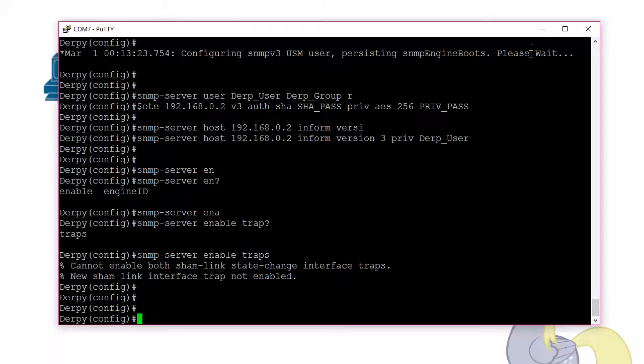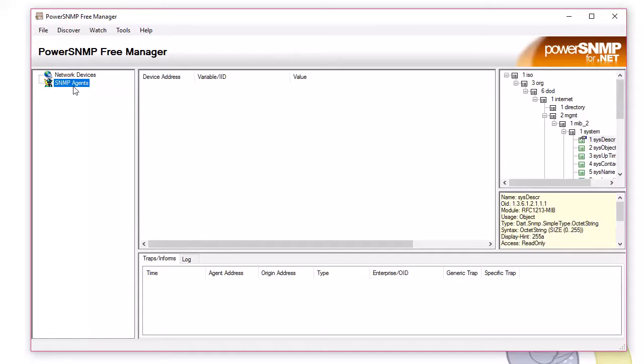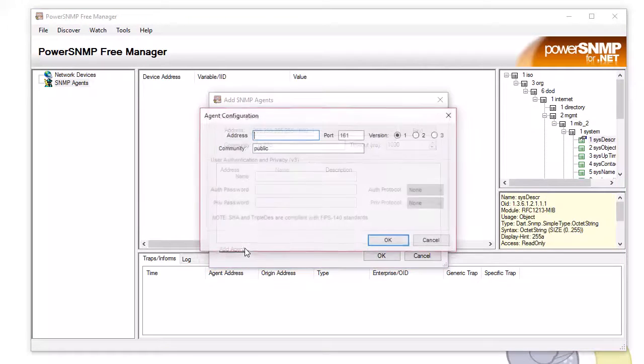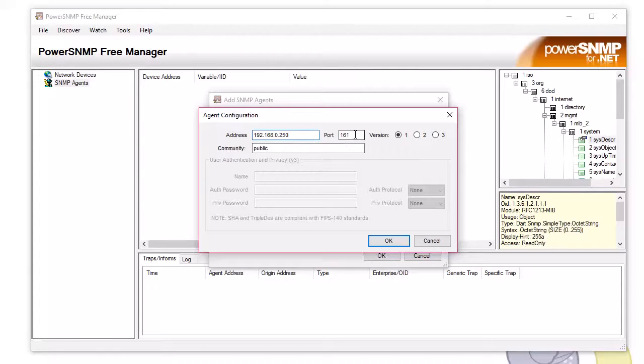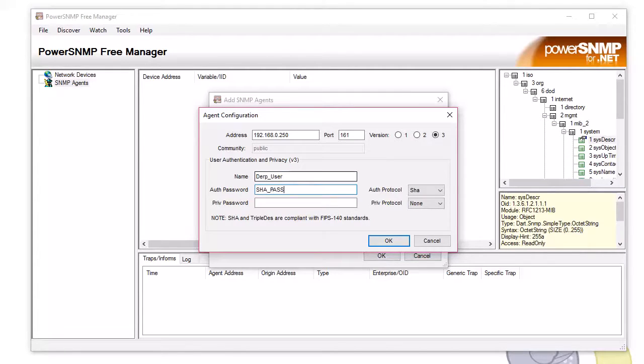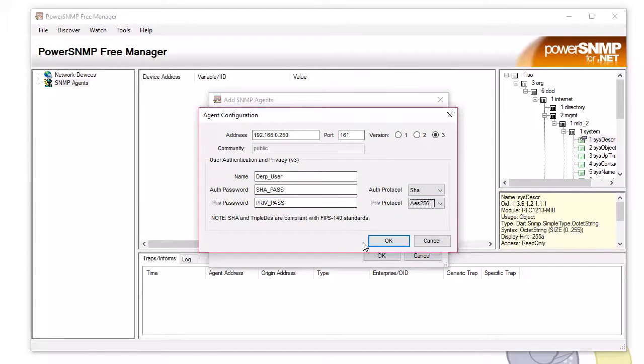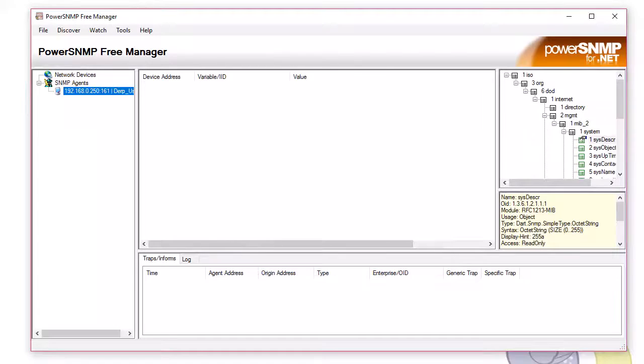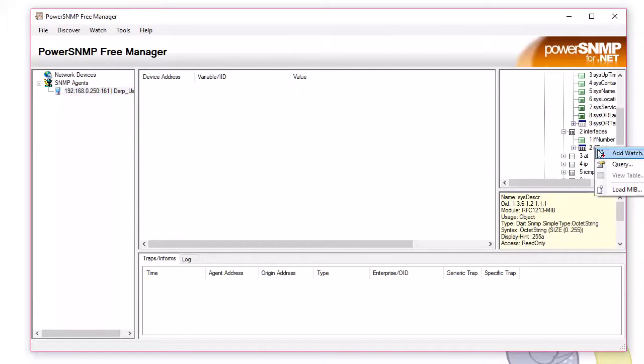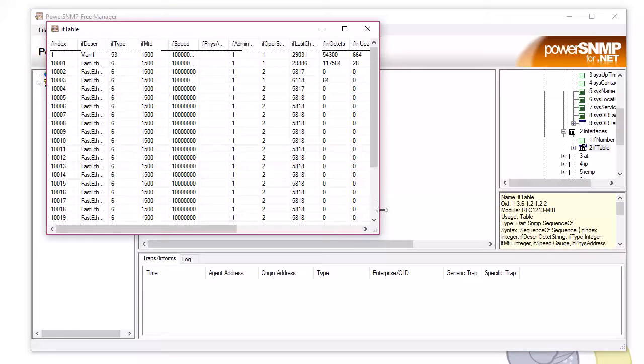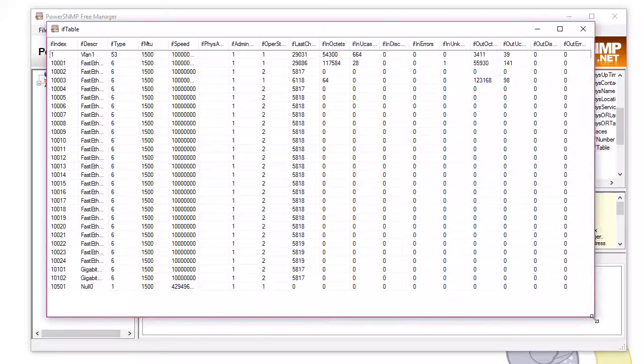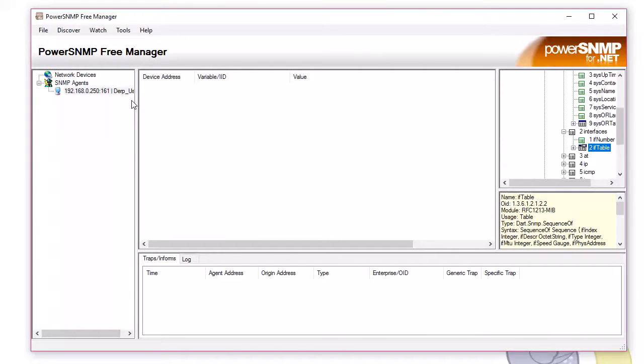So, now that's set up. Let's go to the network management station here. We'll add the agent. Now it depends on what you're running. 250. That's my IP address of the switch. Version 3. Derp user. Shaw pass. Priv pass. Using Shaw 256. Oh, picked it up. So let's see. Can we query? Does it work? Sweet. I can view information. Perfect. So SNMP is working.